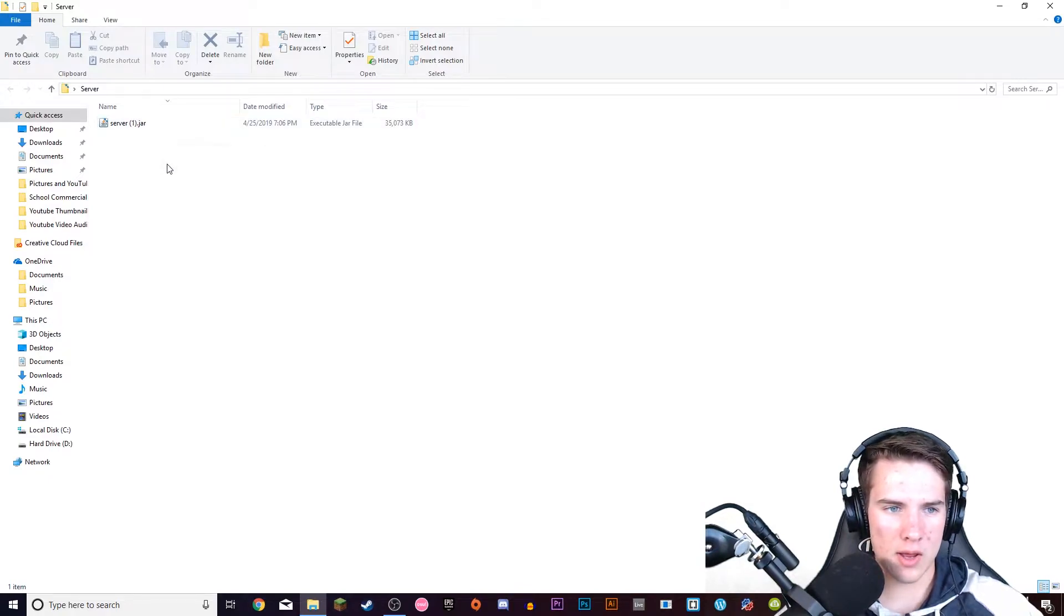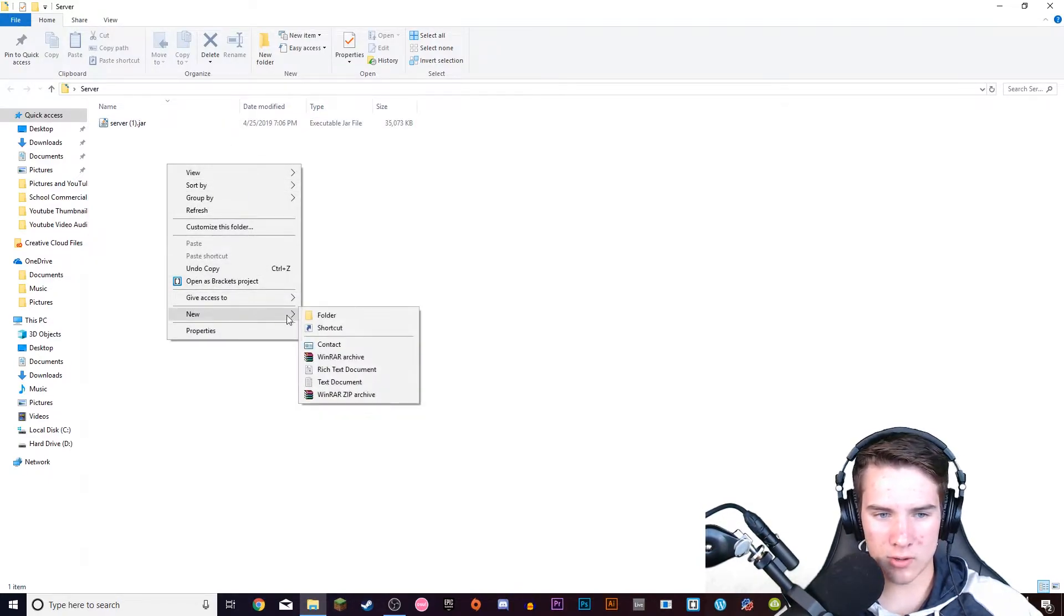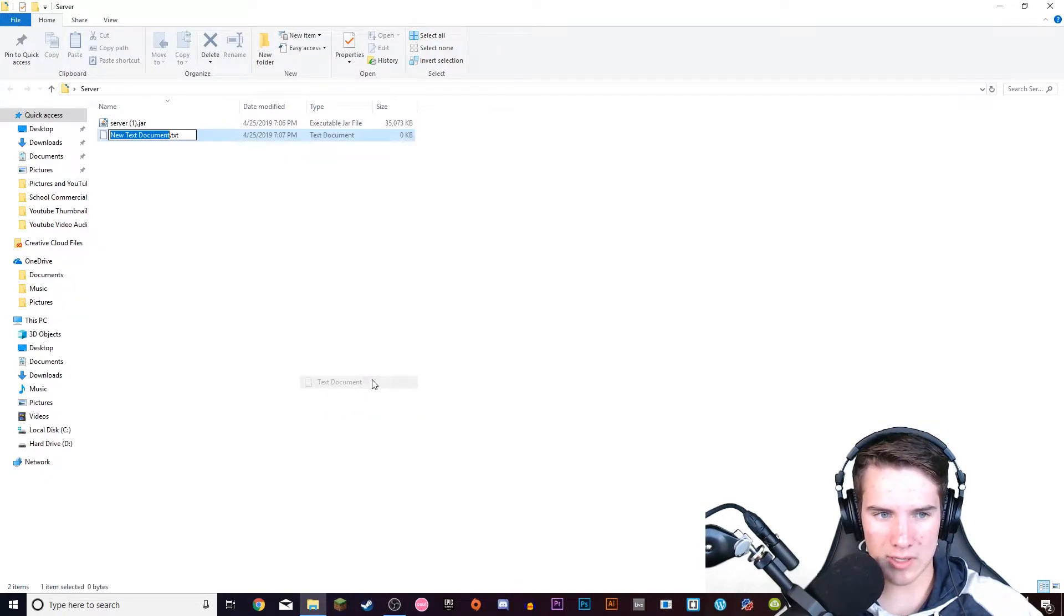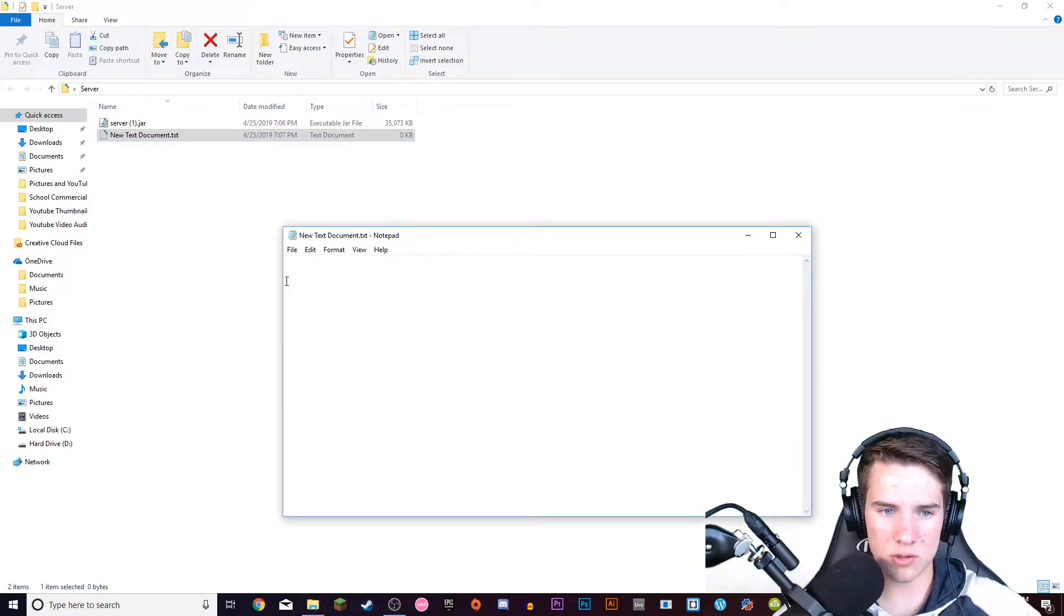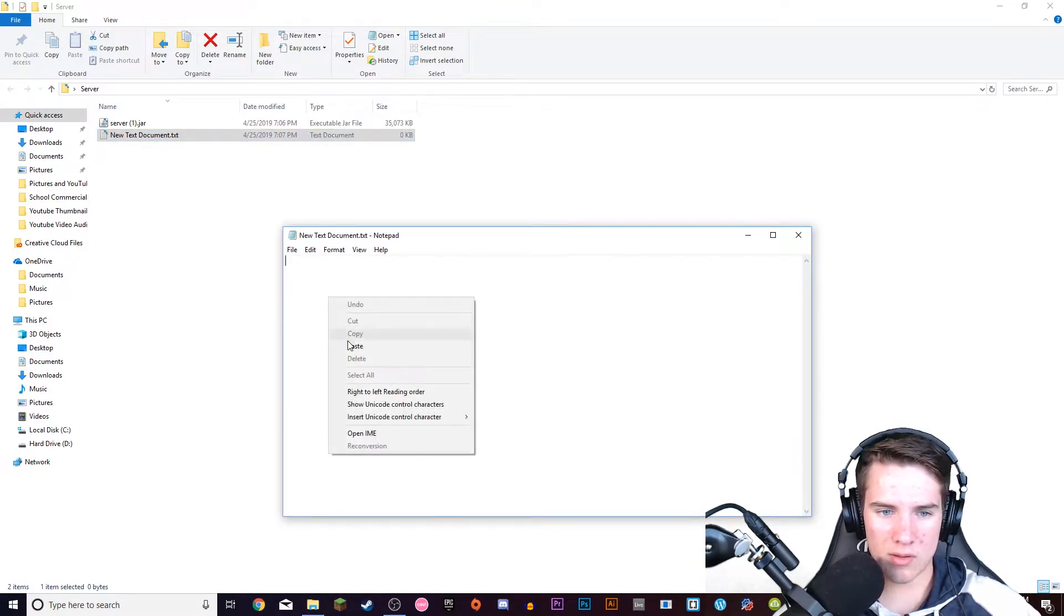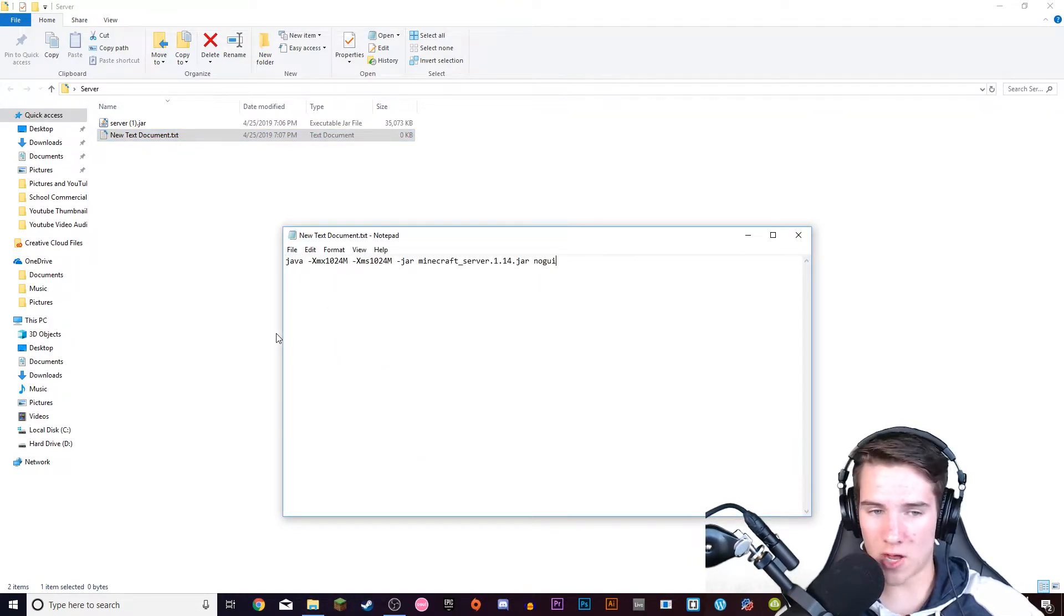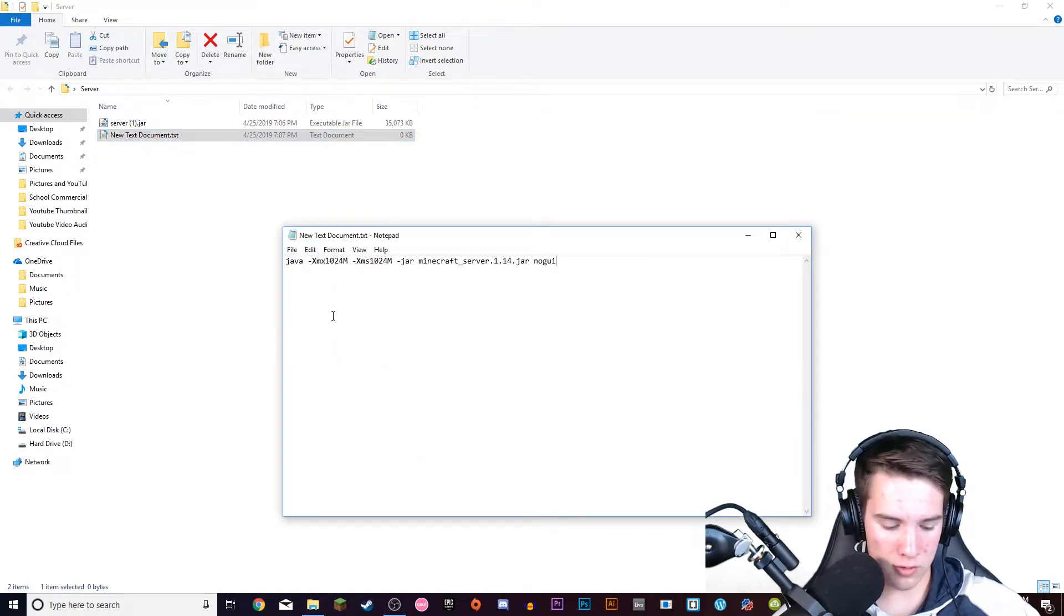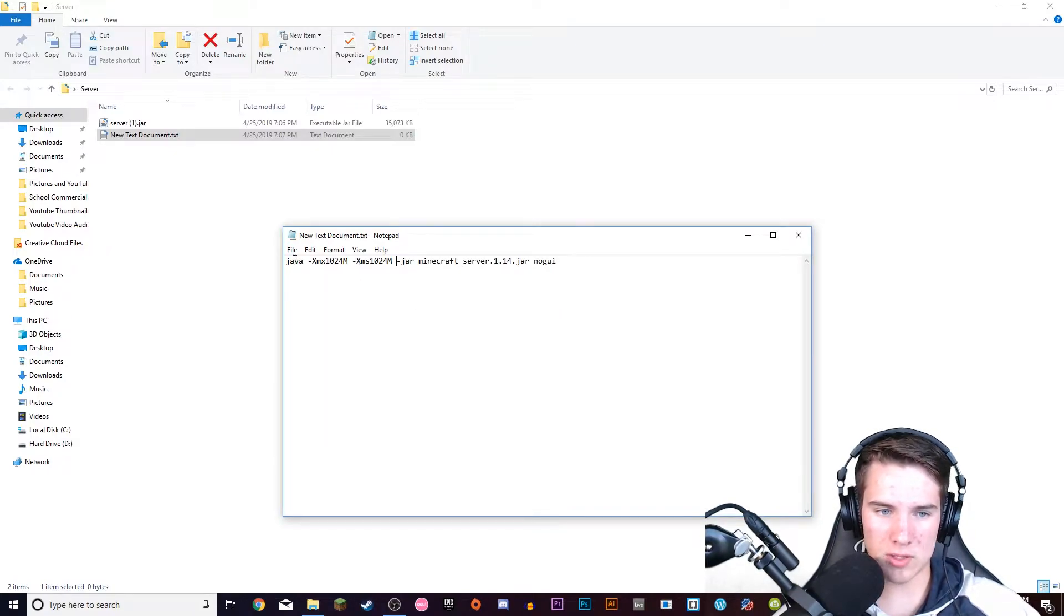And then you open this folder and right click inside of it and go to new and text document. You don't have to name this anything, just open it and then you're going to paste this command that you copied in there. You can use Ctrl+V or you can right click and say paste.